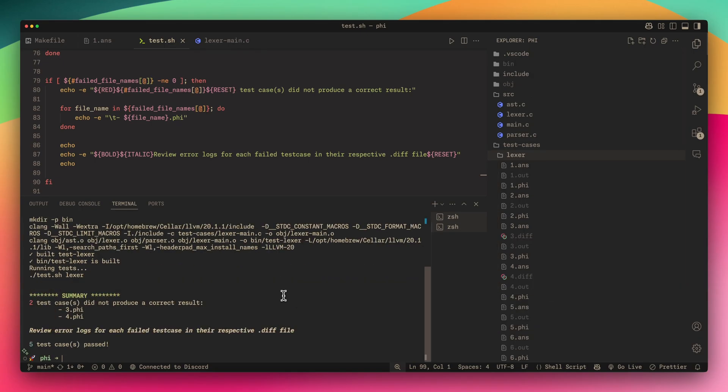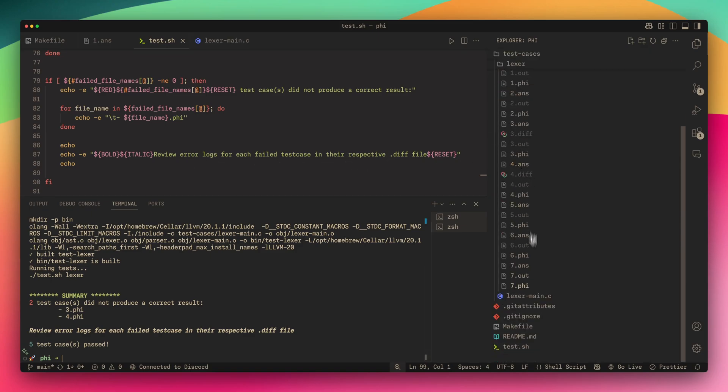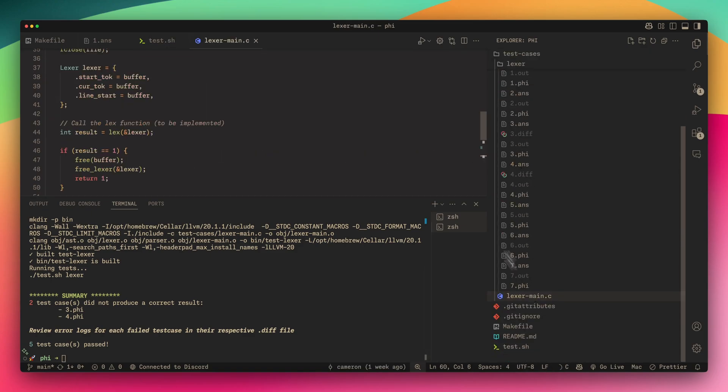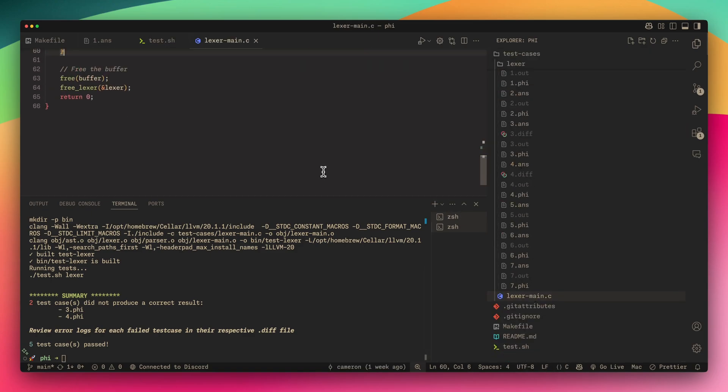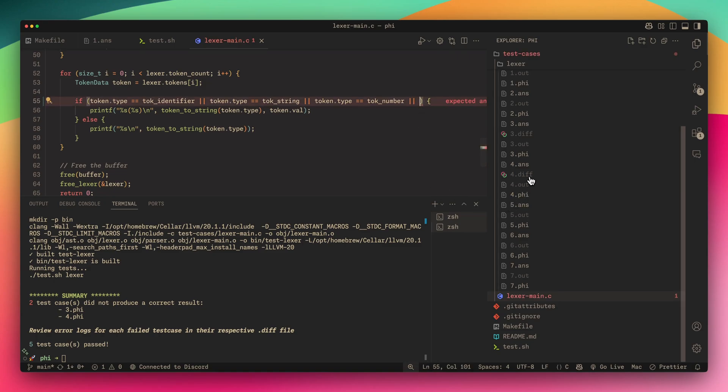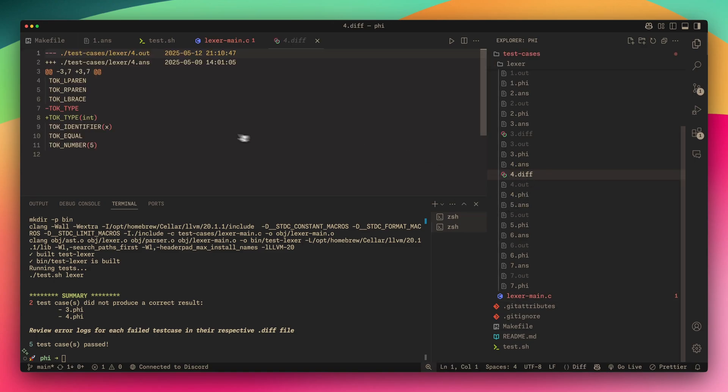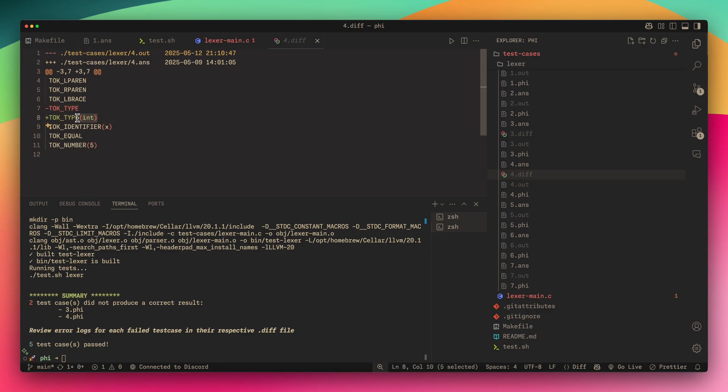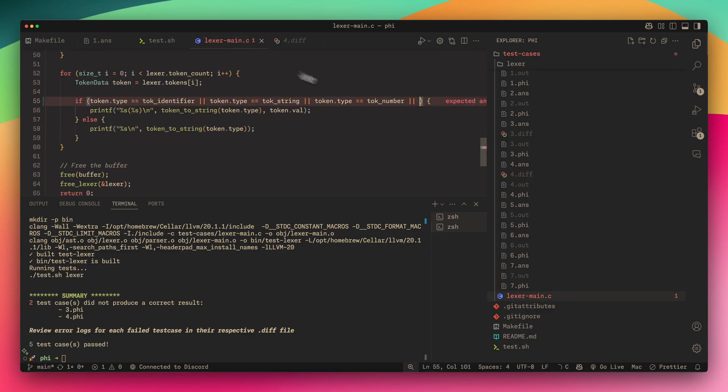I've actually changed some stuff in the Lexer main so that it didn't pass so I could show you. If I add back... the difference is I'm expecting toke type with this little parentheses around the int but I've given it just toke type.